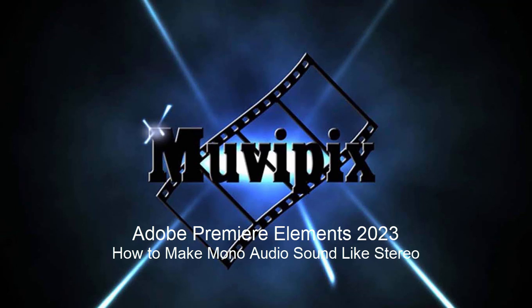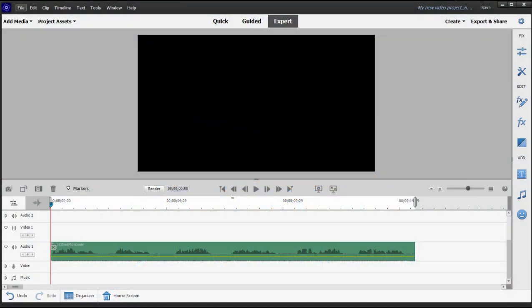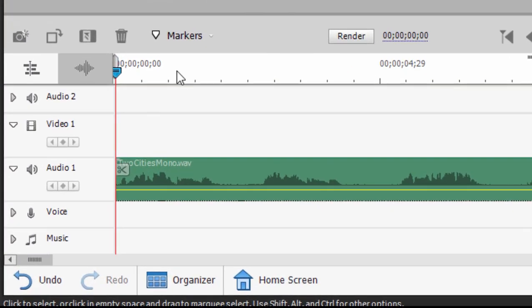Hello everybody, this is Steve Grazetti, co-founder of Muvipix.com and author of the Muvipix.com guide to Adobe Premiere Elements. Here we are in Premiere Elements and we've got a little problem with an audio file in our project.